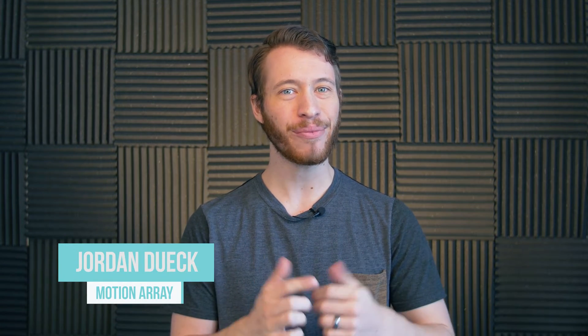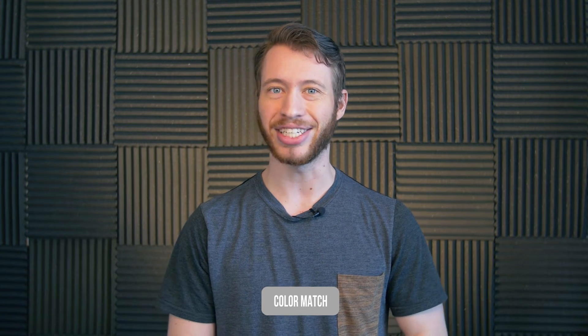Hi guys, Jordan with Motion Array and today we're going to be taking a look at Premiere Pro's color matching tool. This basically gives you a one-click solution to try and match up the color between two pieces of footage. So let's jump right into it.